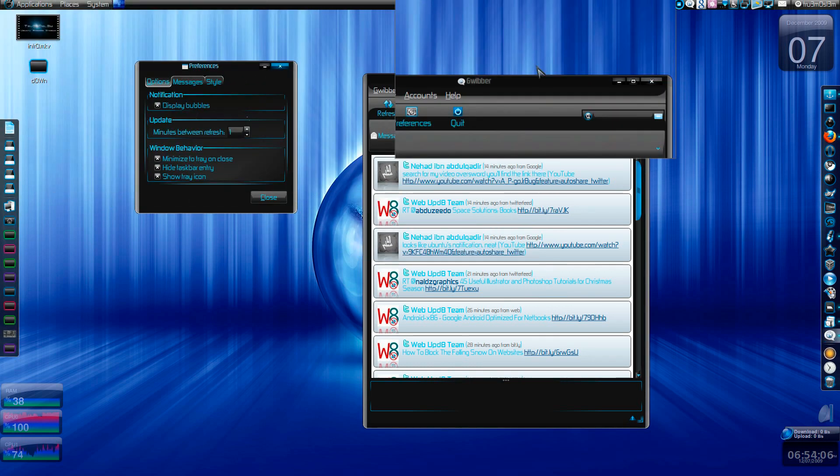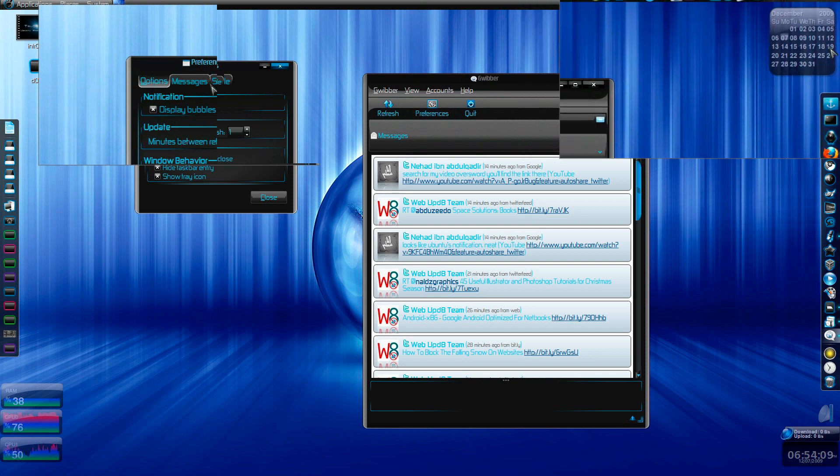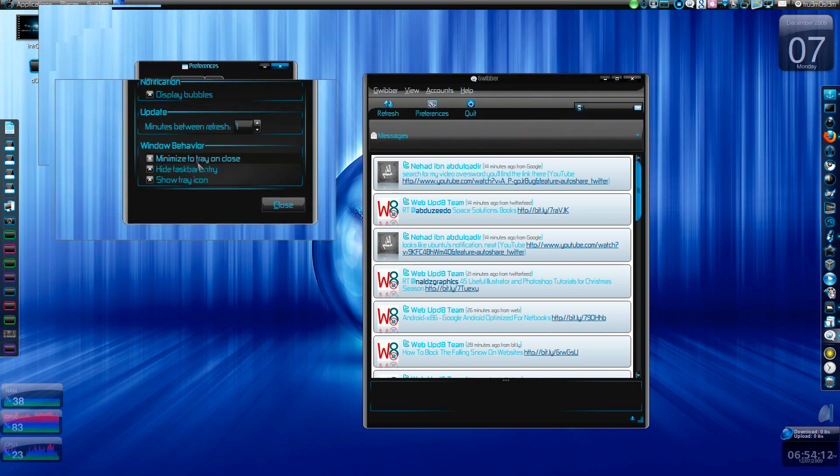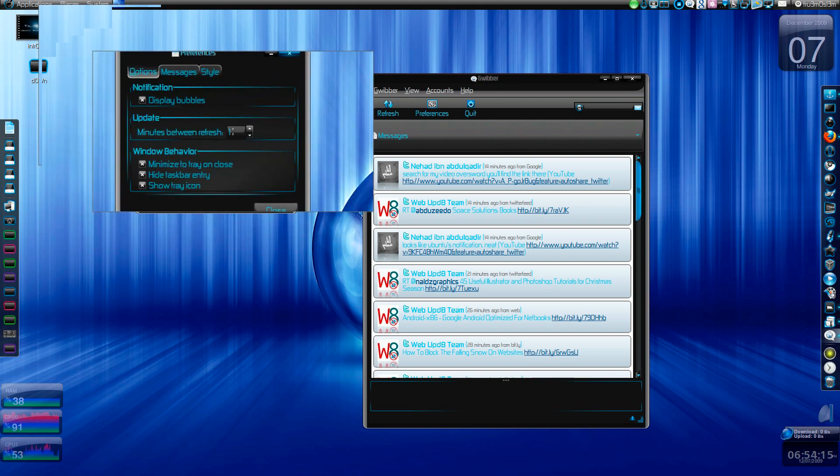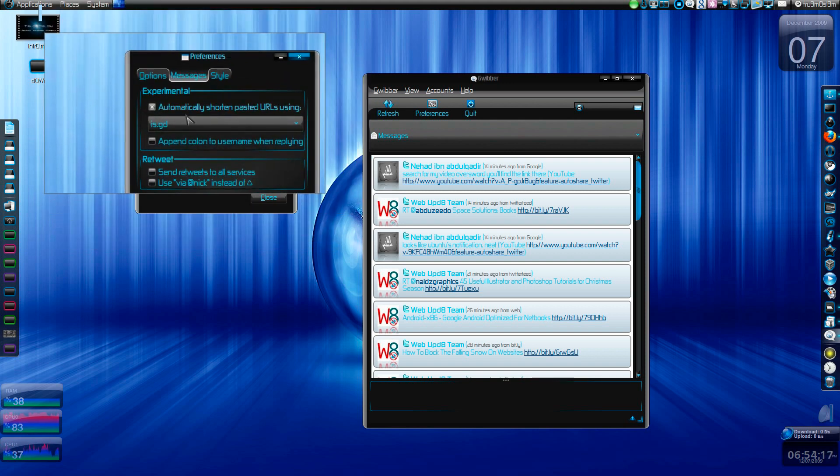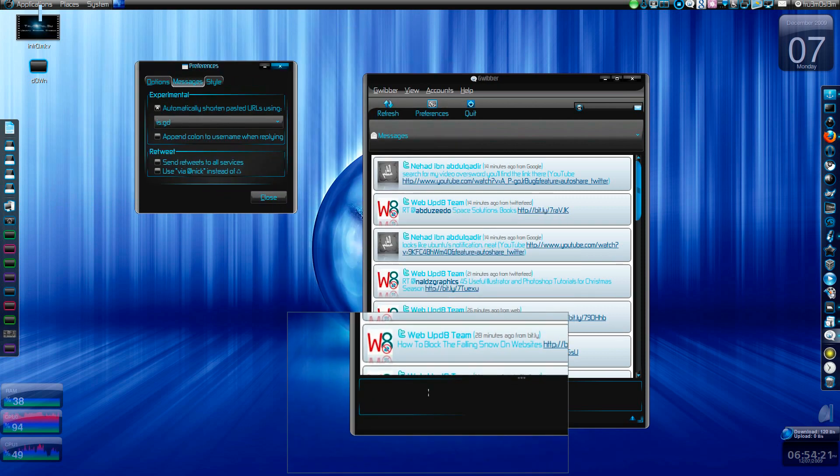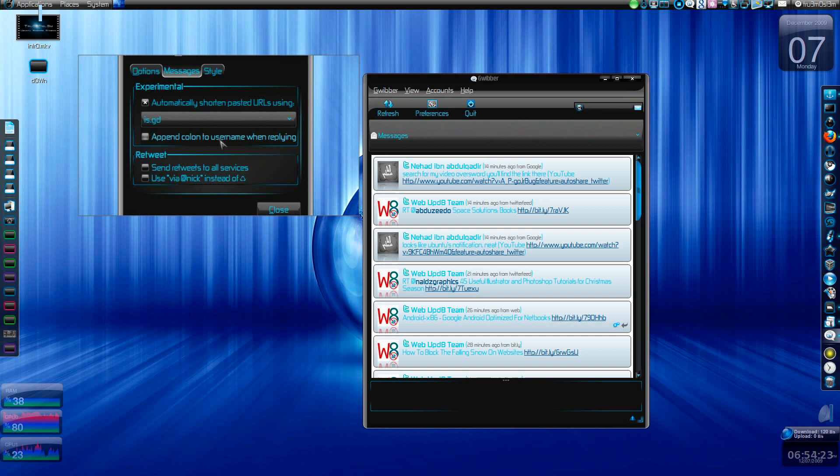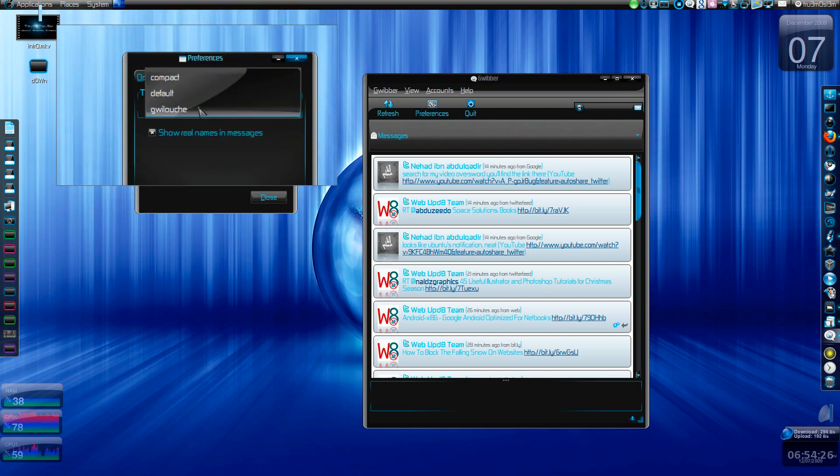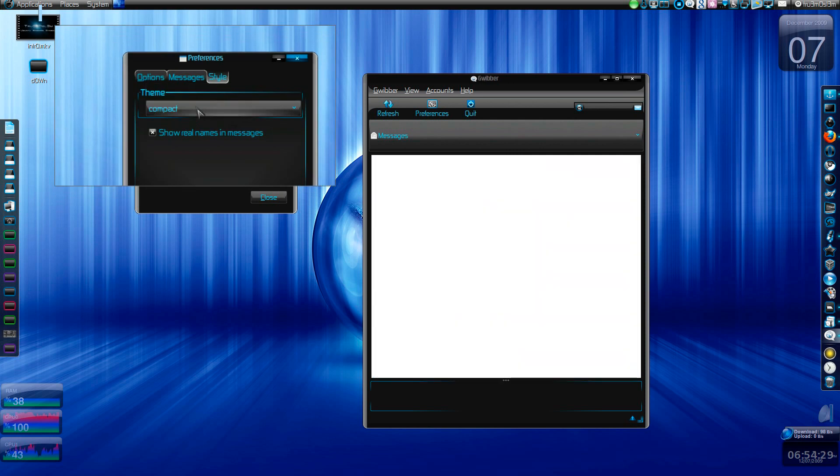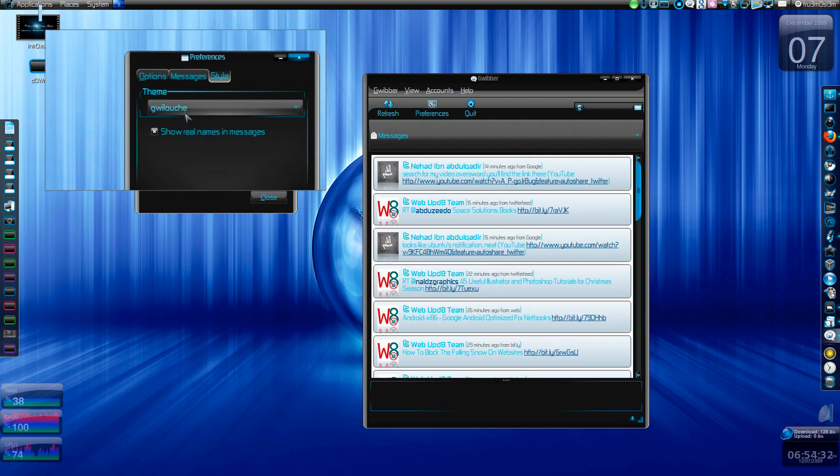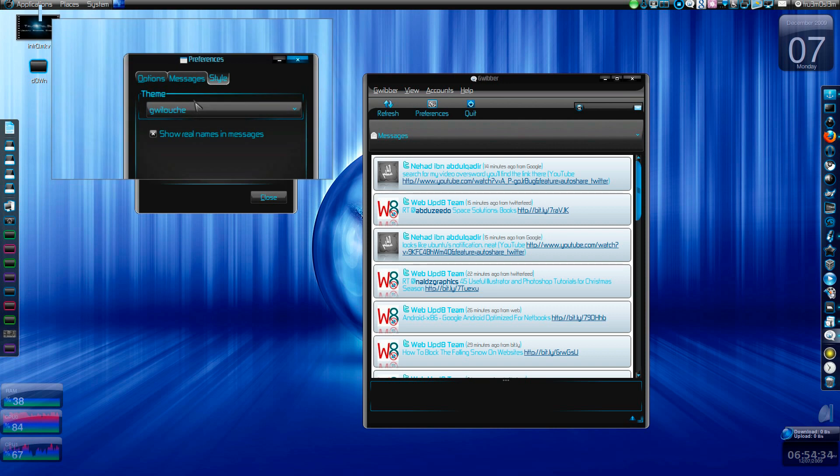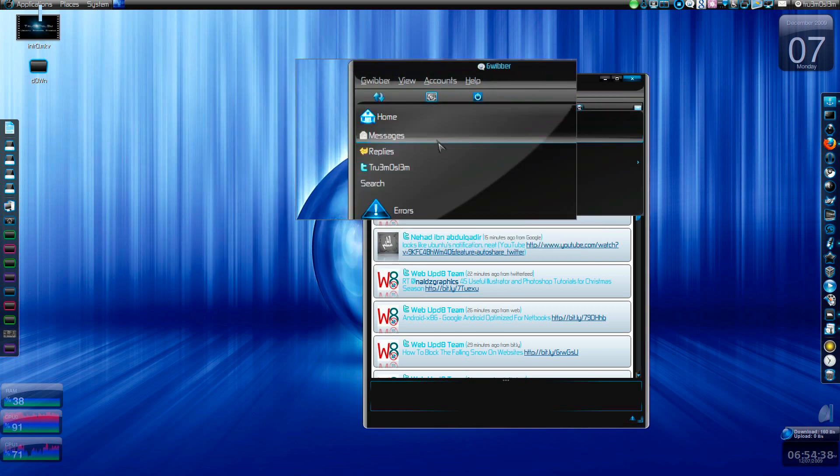If I go to preferences, display bubbles, it won't actually display the bubble over here. It will use the Ubuntu notification. It will minimize to tray on close. Update every minute message. It will automatically shorten the pasted URL, so if you paste a YouTube URL it will automatically shorten it. That's a nice thing. It's a very nice feature. You have got multiple themes: the dark theme, the compact theme, and the gray lush theme. That's a nice theme.